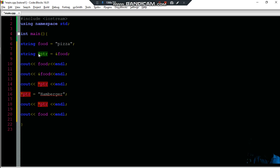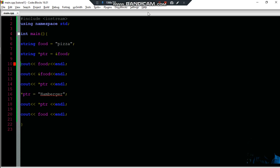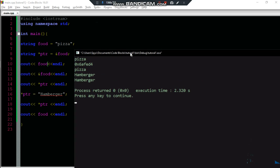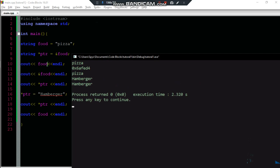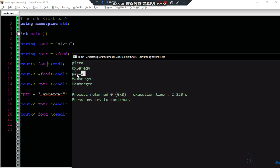If you want to use this, you can add a value on the pointer. Let's use this as a print — then you can print it. Let's print it. Let's use this information as a memory address.